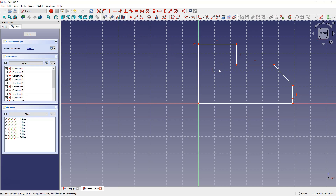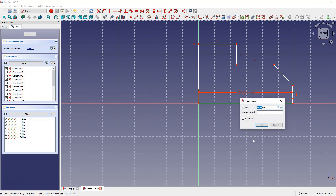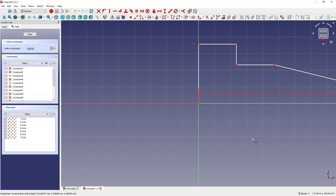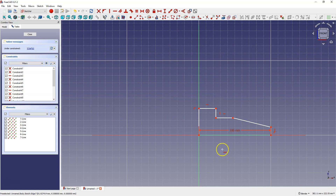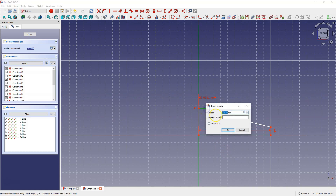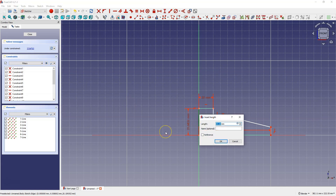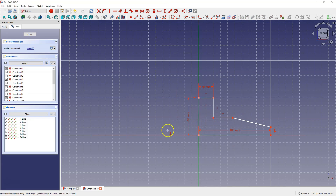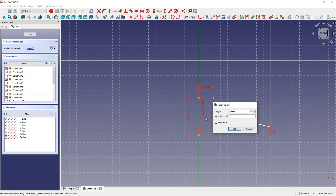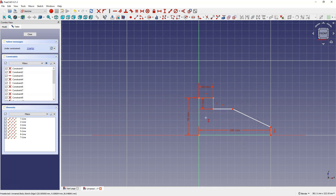Now let's add some dimensions. Select this line and enter 100 mm, then select this line and enter 20 mm. Now we will dimension the vertical distances — select this line and enter 50 mm, and here enter 15 mm. Now let's add an angle dimension.